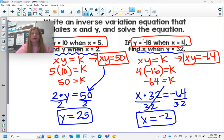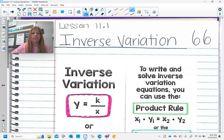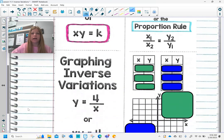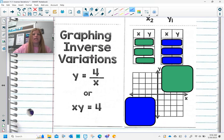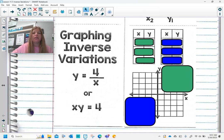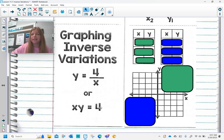And that's how we solve for a missing ordered pair. The last part of this lesson is being able to graph inverse variations. When we want to graph them, it doesn't matter what form we use — y equals 4 over x or xy equals 4; they mean the same thing. I tend to prefer the xy equals k form over the fraction form.